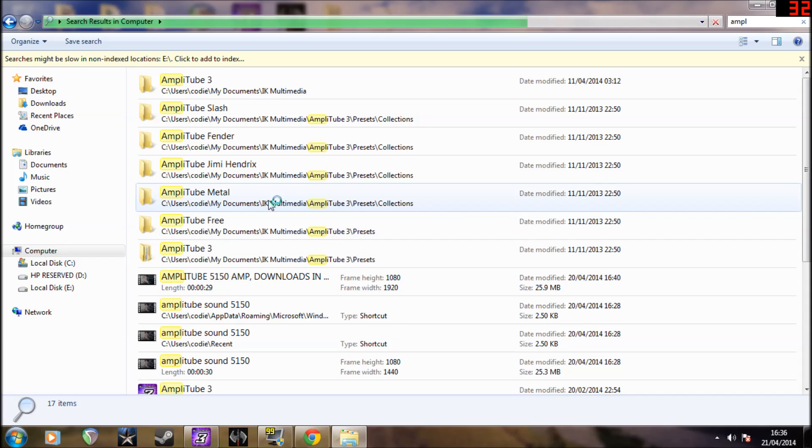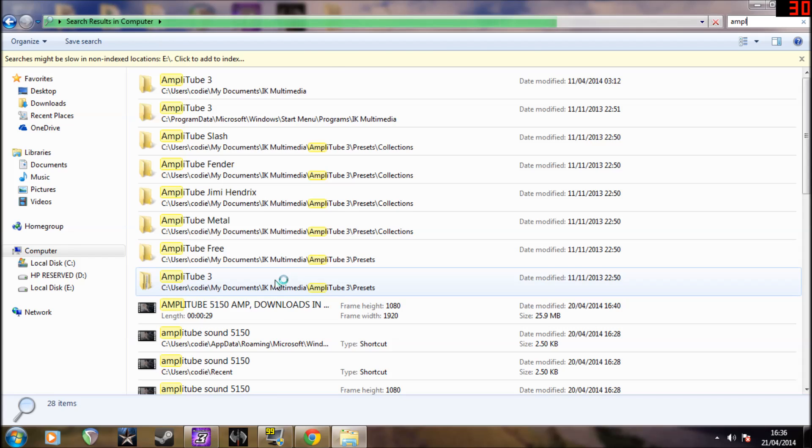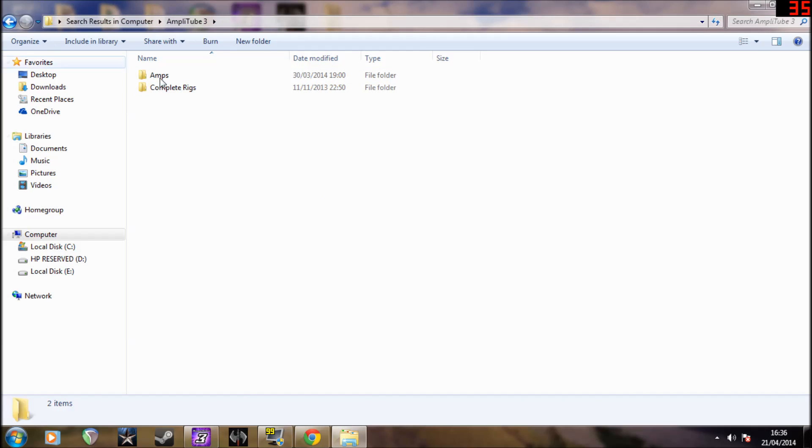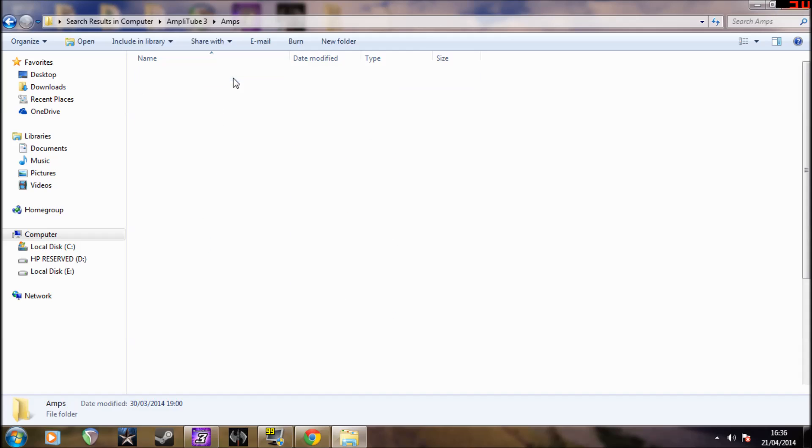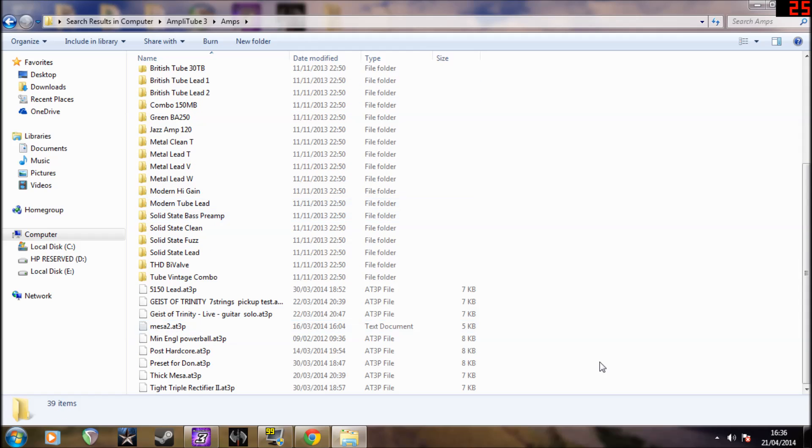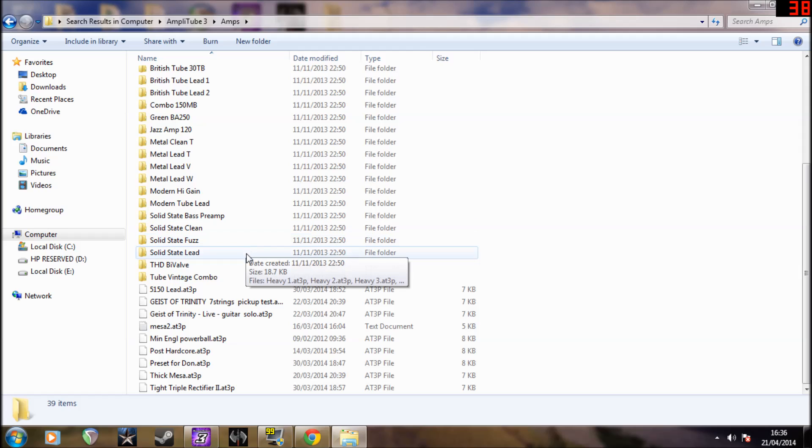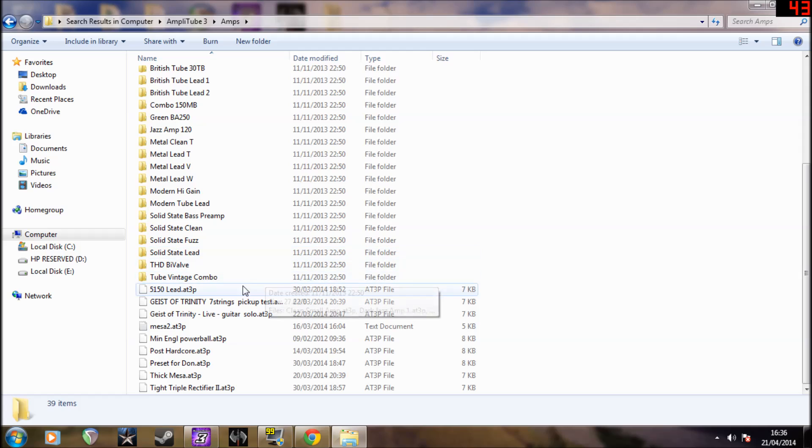I believe it's Amplitude 3. Then go to apps, right-click, and paste. But I've already got it in there, in my 5150 lead.